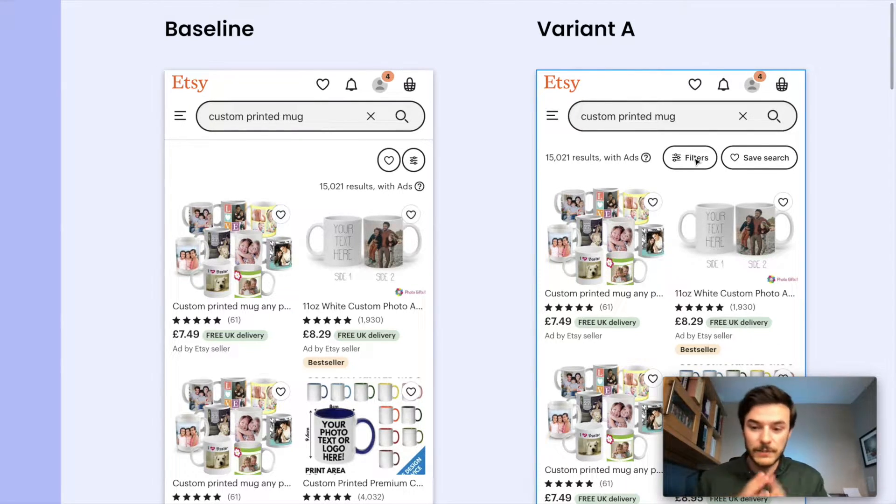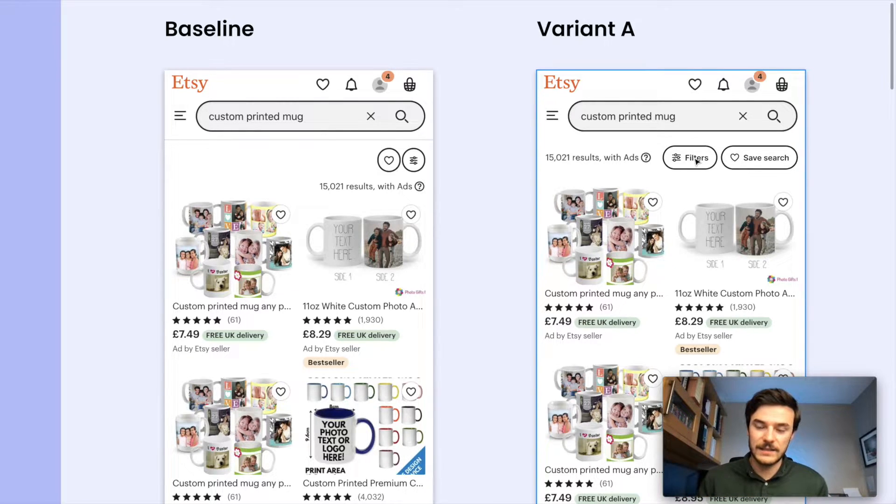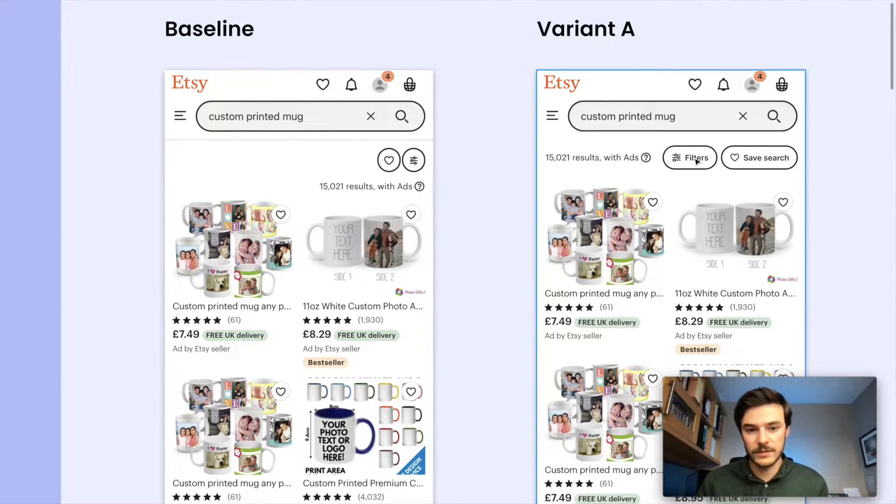Maybe just even increasing the size. We've got the label. It's made the button bigger. Maybe users are more likely to see that, more likely to see the filters, more likely to apply filters.